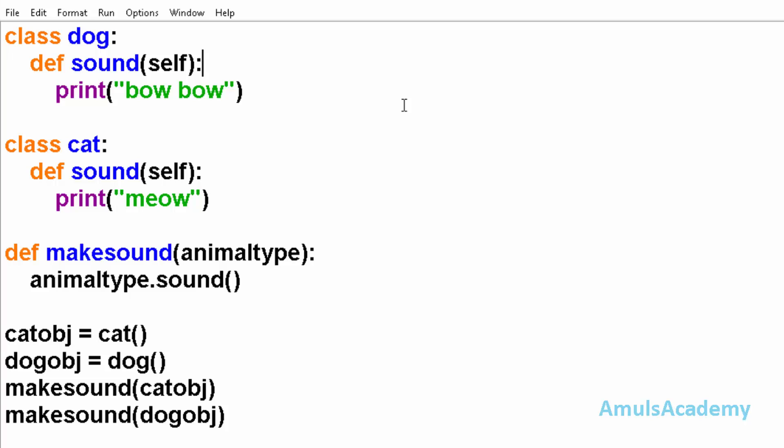Here poly means many, morphe means forms. So polymorphism means many forms. Or we can say polymorphism is the ability of an object to adopt the code to the type of data processing. Or simply, polymorphism helps us define an action regardless of the type of object.